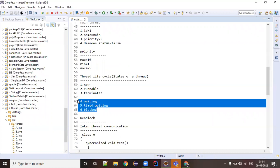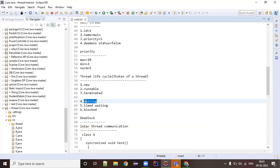In addition to the three mandatory states, there are three optional states — a thread might enter them or might not. For example, a thread might be in a waiting state. If a thread starts and completes execution without needing to wait, it won't enter this state. But if multiple threads are running simultaneously, a single thread may have to wait for a certain time period. That state is the waiting state, and it is related to the wait() method in the Object class, which is part of thread communication.